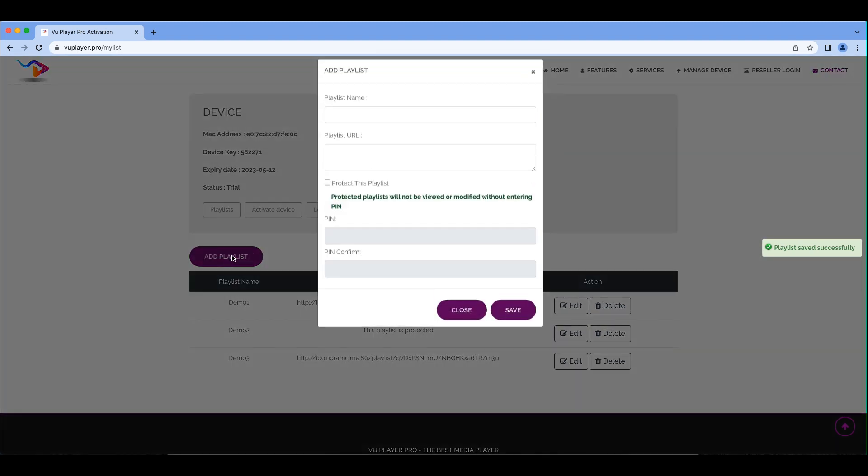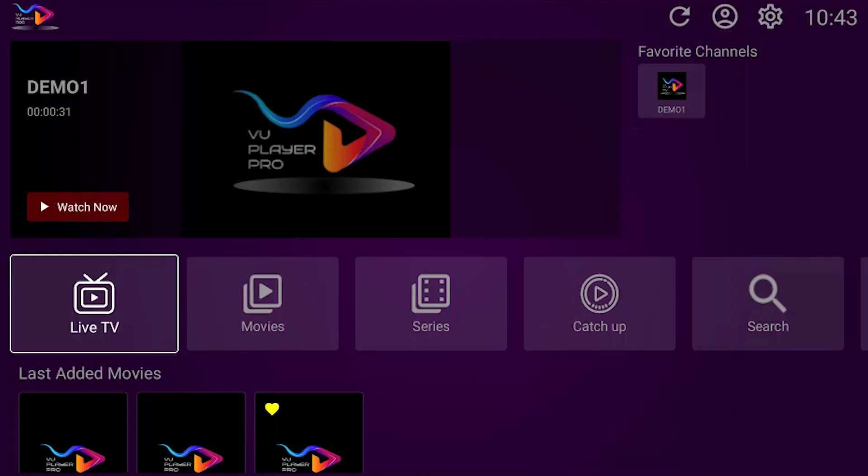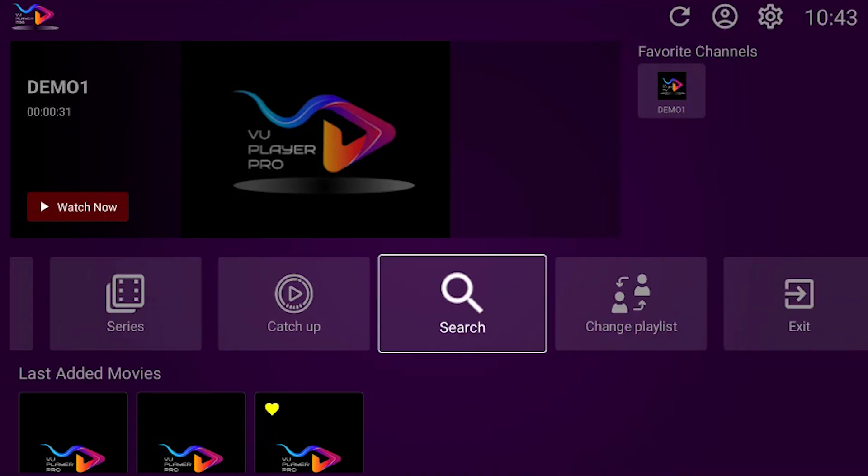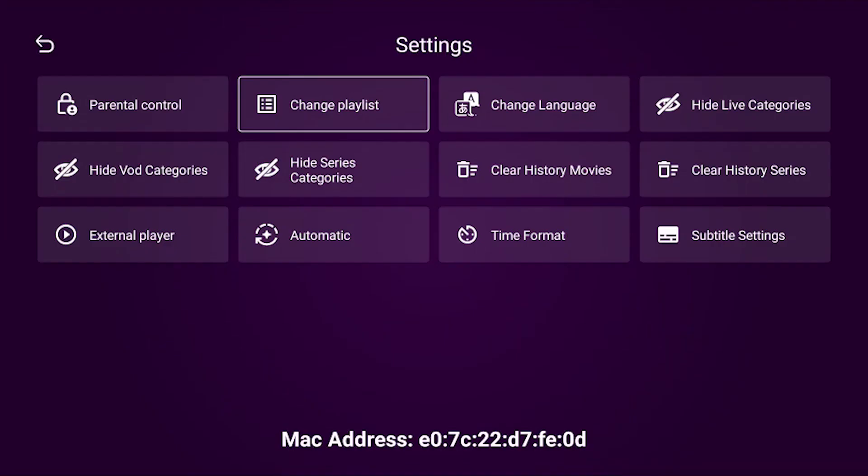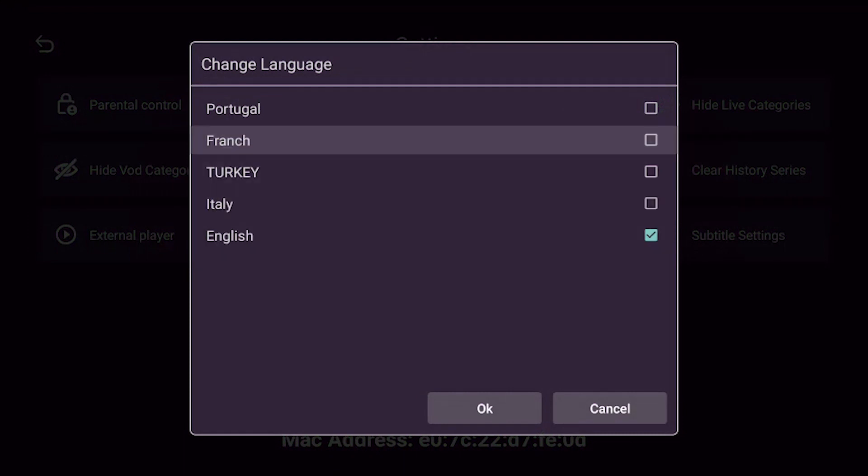You can upload multiple playlists to the VU Player Pro app. You can also use the Change Playlist screen to switch between multiple lists you may have uploaded, and you can use the Change Language feature to switch between multiple language lists.